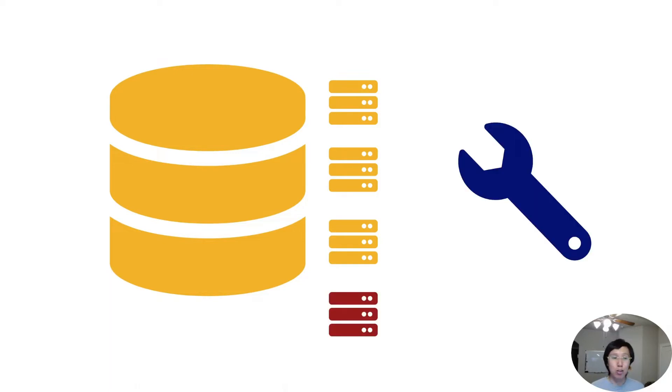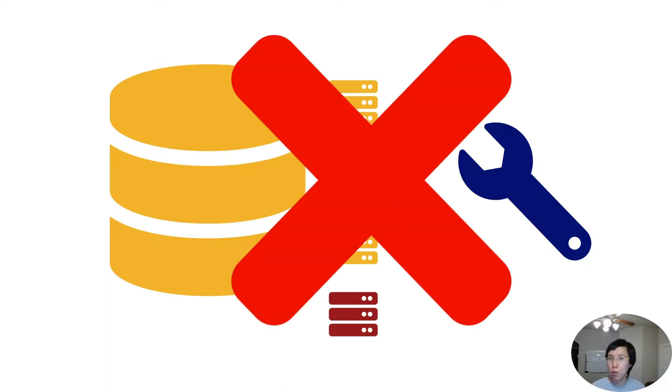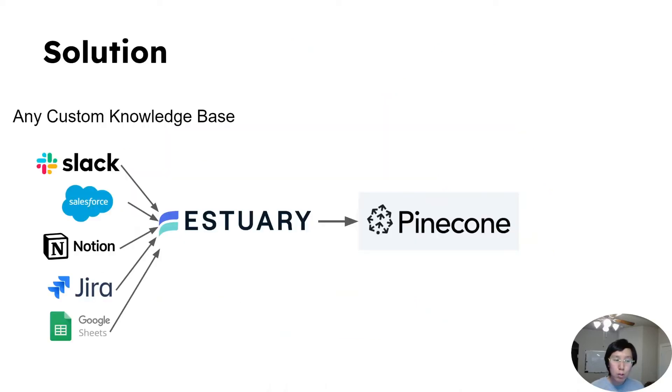The manual maintenance really makes it not a viable solution for business use. The solution I'll be presenting to you today solves all of these problems.